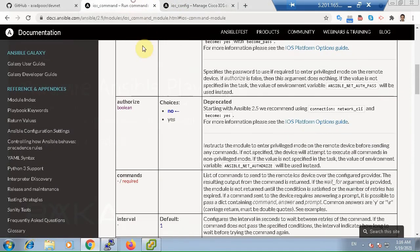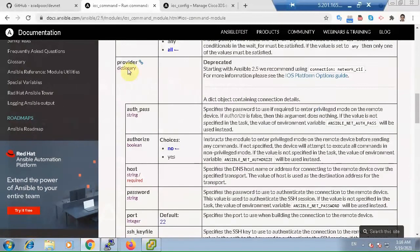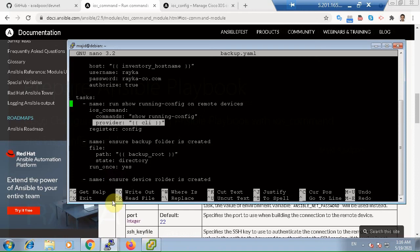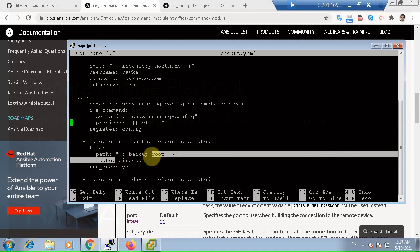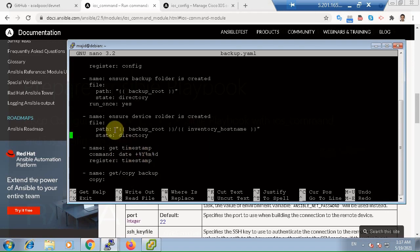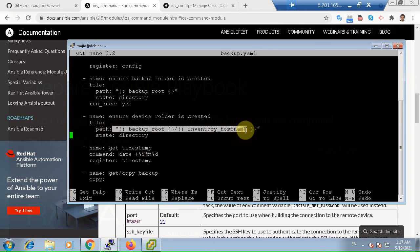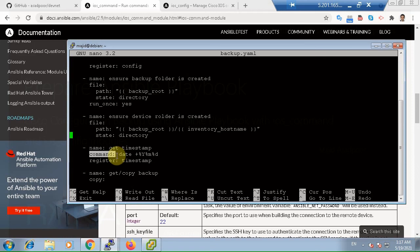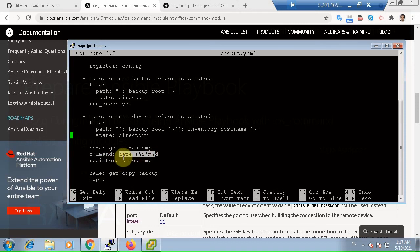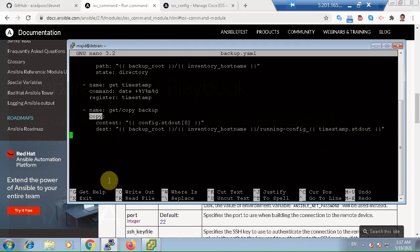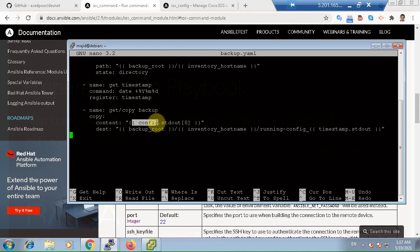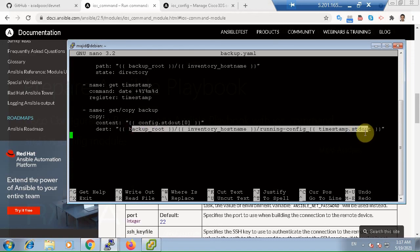The second and the third tasks use Linux file module to create a backup root directory and also subfolder for each managed node. The fourth task uses Linux command module to get the time of the running Ansible playbook, saving the output in timestamp variable. And the final task uses copy module which copies the saved config to the appropriate subfolder with a predefined timestamp.